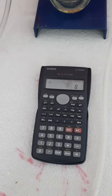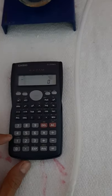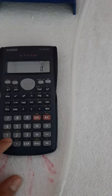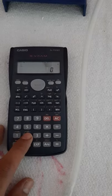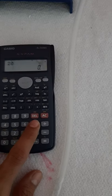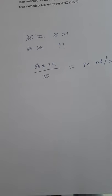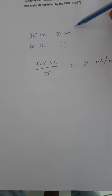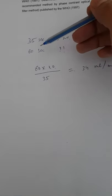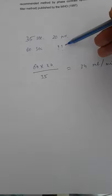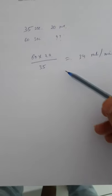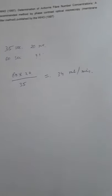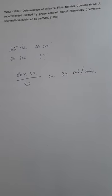For 60 seconds, how much will it be? If it takes 35 seconds to reach 20 ml, at 60 seconds how much will the flow rate be? So 60 times 20 divided by 35 equals 34 ml per minute. That's the flow rate we find.